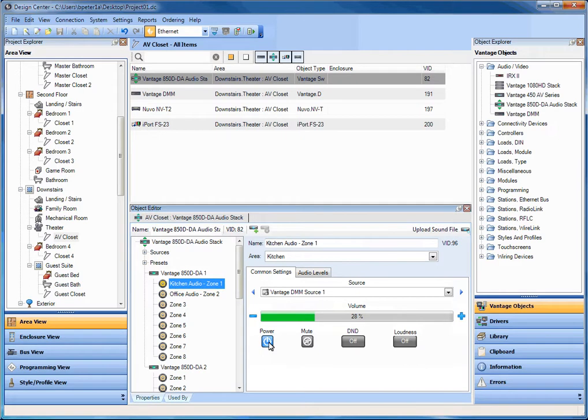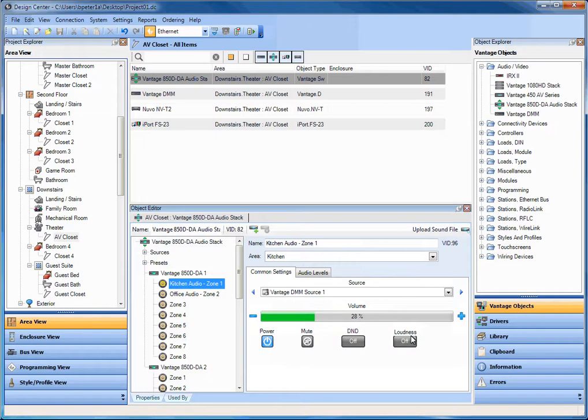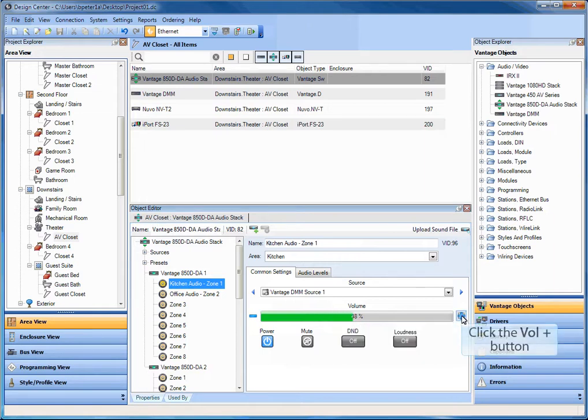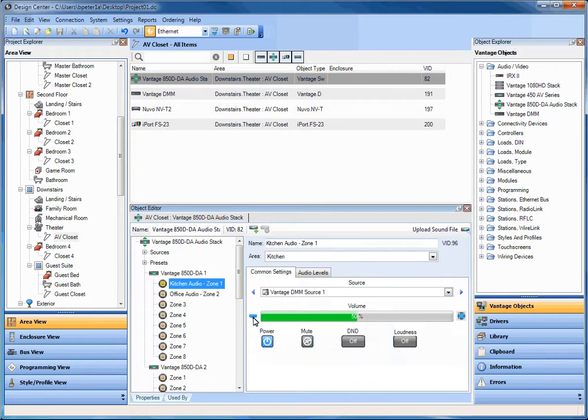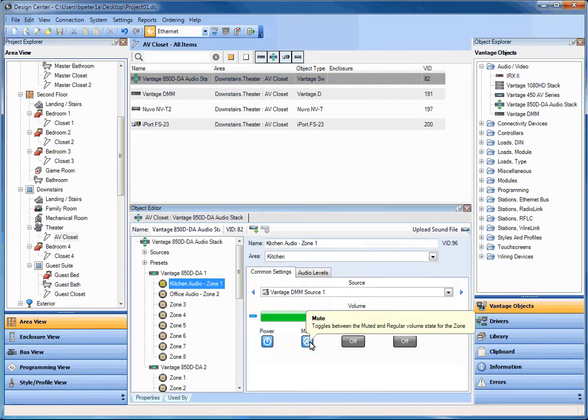For example, Audio Zone 1, I'm going to turn it on right now. And I don't know if you can hear that through the speaker or not, but I'm playing music out of Vantage DMM Source 1 already. So I'm going to now ramp the volume. Let's mute it for a second.